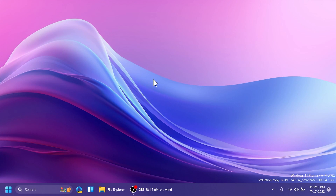Hi guys and welcome to TechBased. In this video we're going to go into an in-depth presentation of Windows 11 23H2 features — features that we know about so far and that are pretty much confirmed to be a part of Windows 11 23H2. Windows 11 23H2 is supposed to be released somewhere in September or October this year and it will contain a lot of improvements and new changes inside the Windows operating system.